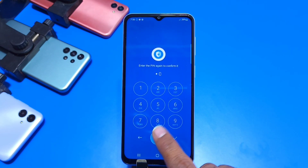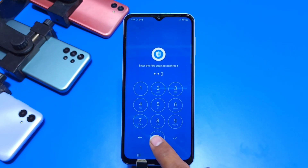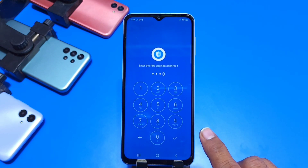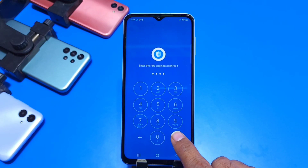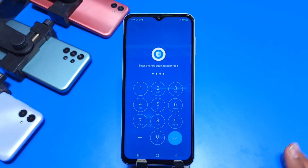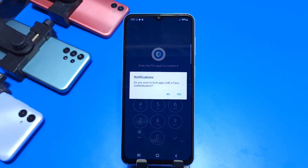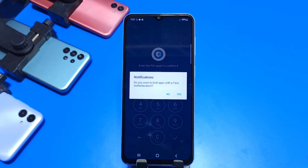Click on that little correct icon after setting your PIN. If you want to set fingerprint or face authentication, then click on yes.